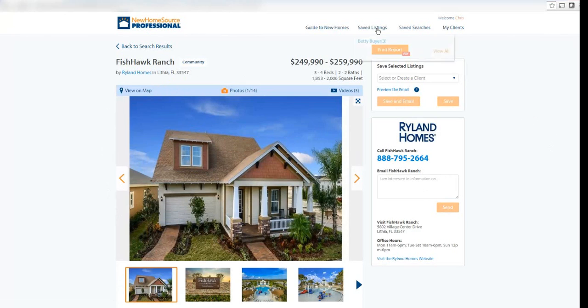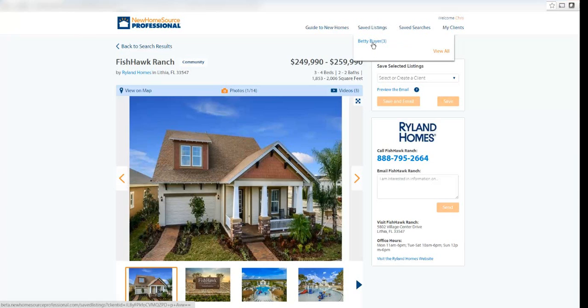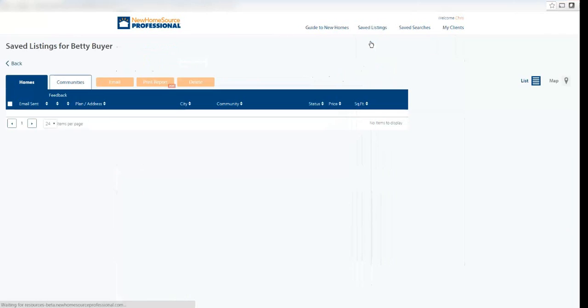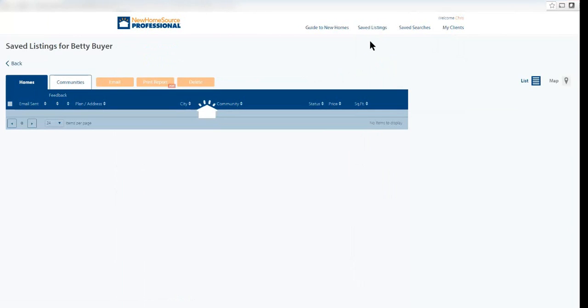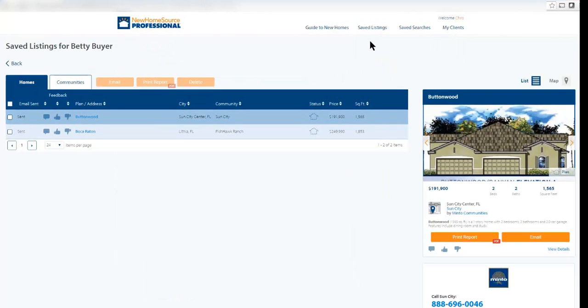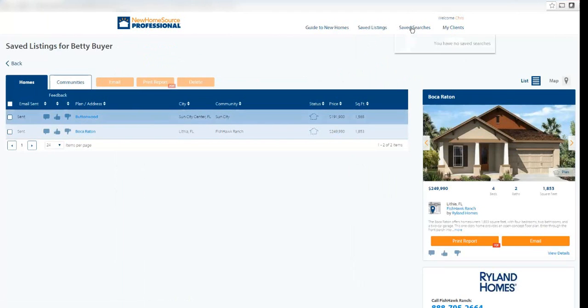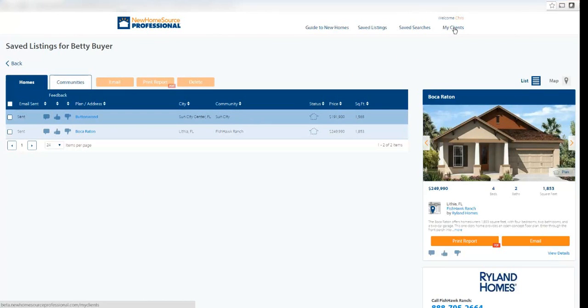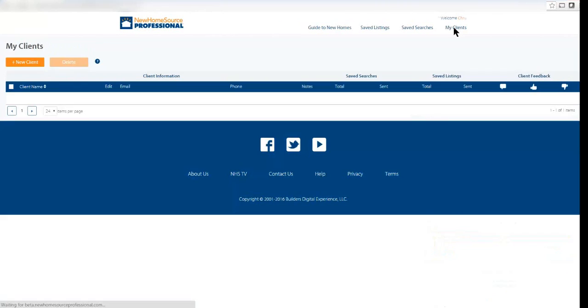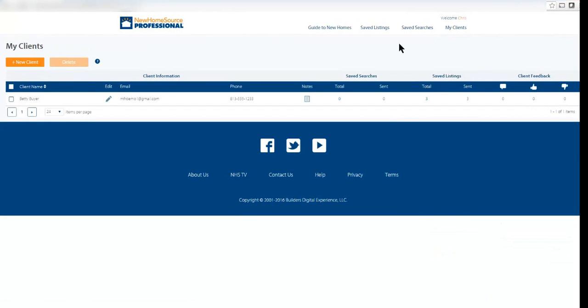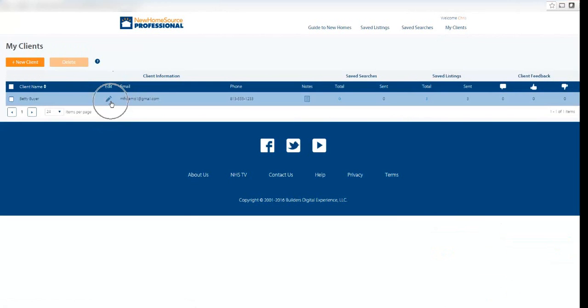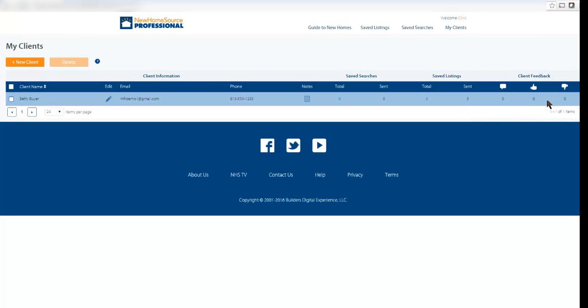I can go into saved listings. I see that for this particular customer, I have saved three properties. This kind of works like a cart. In Matrix, we have carts where you can save listings under a customer's folder. I can do the same thing here. I can go into my saved searches or information about my contacts, my clients. This area shows me all the clients that I have in NHS Pro. I can create a new client, edit information, add notes, see how many properties I have sent, and see any feedback that person has given.